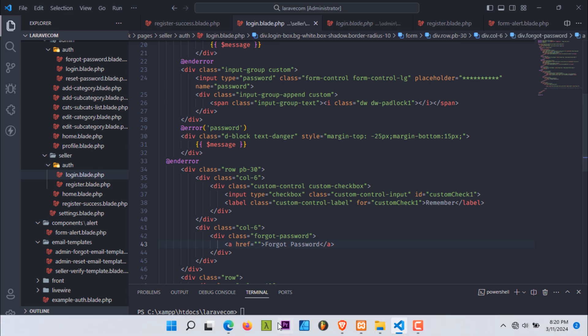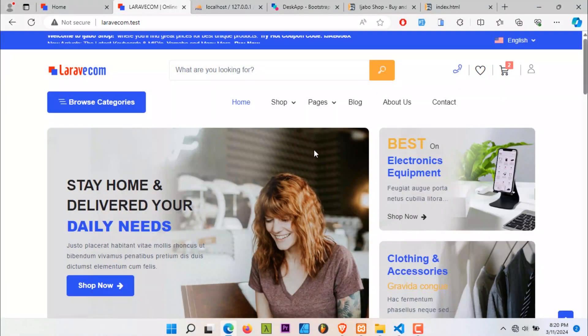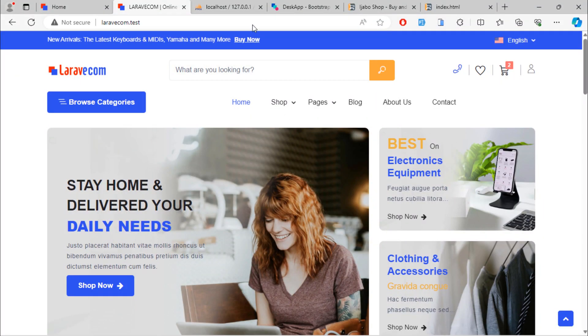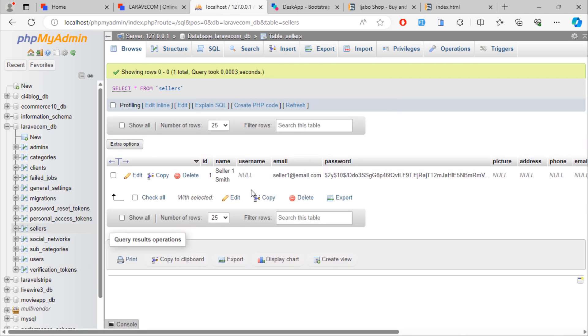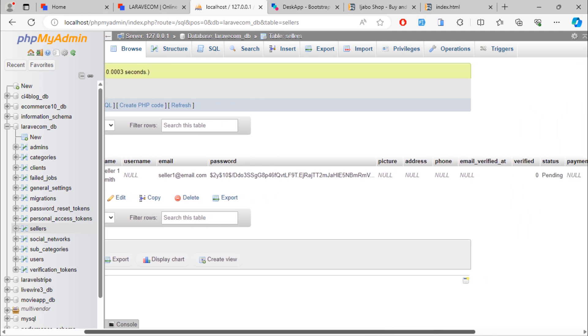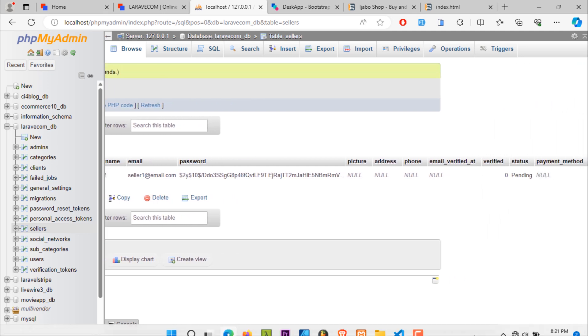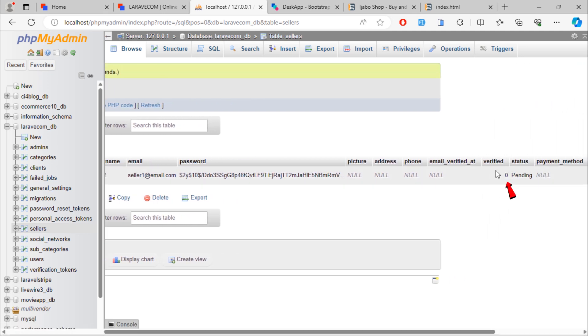Let's test. Initially, this seller account is not verified.